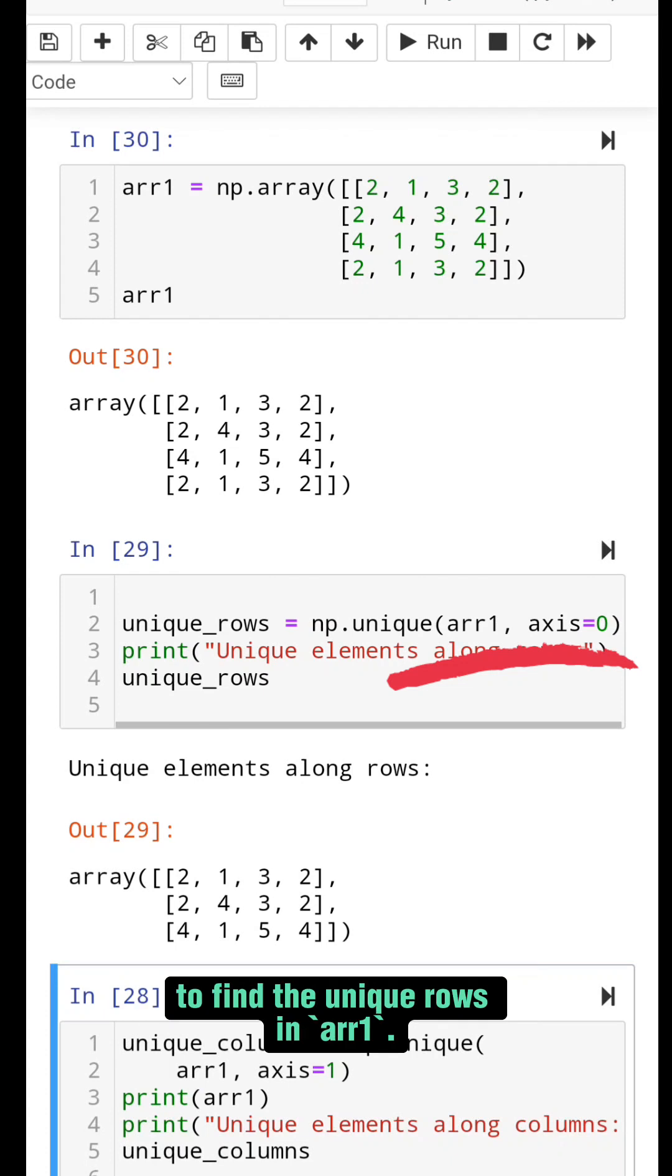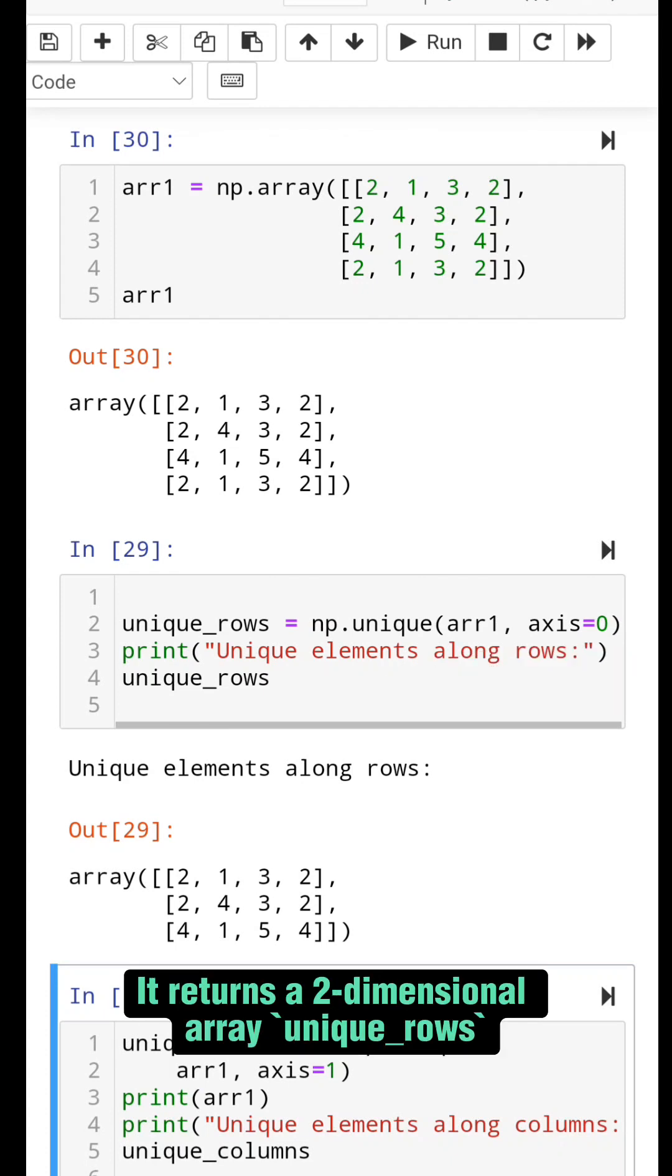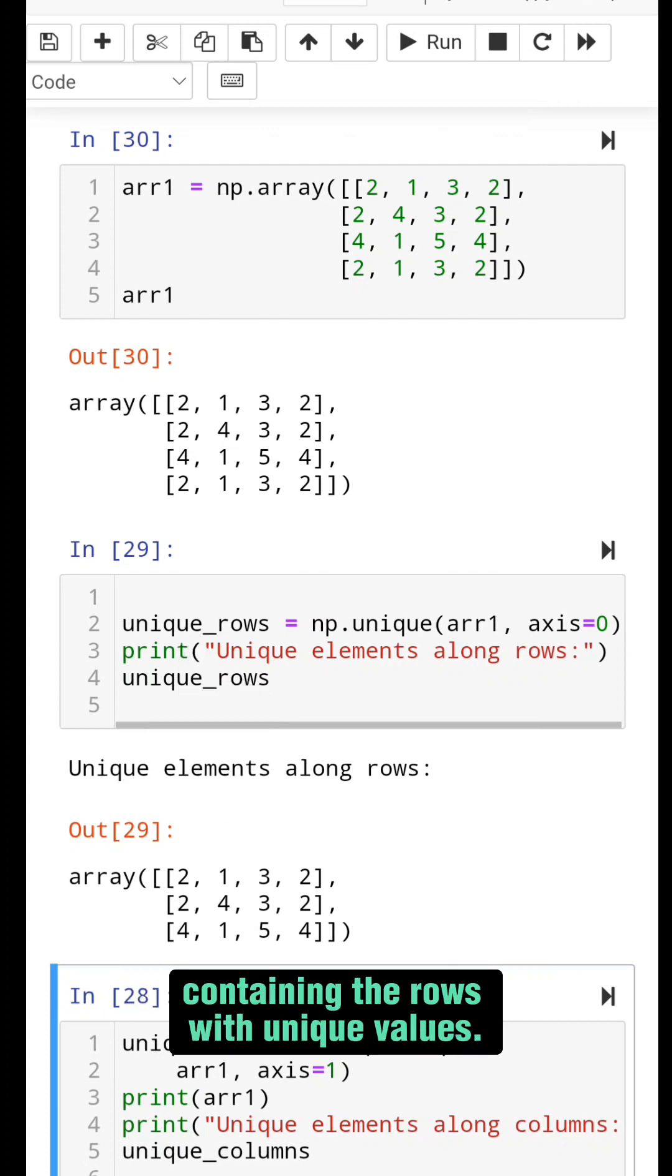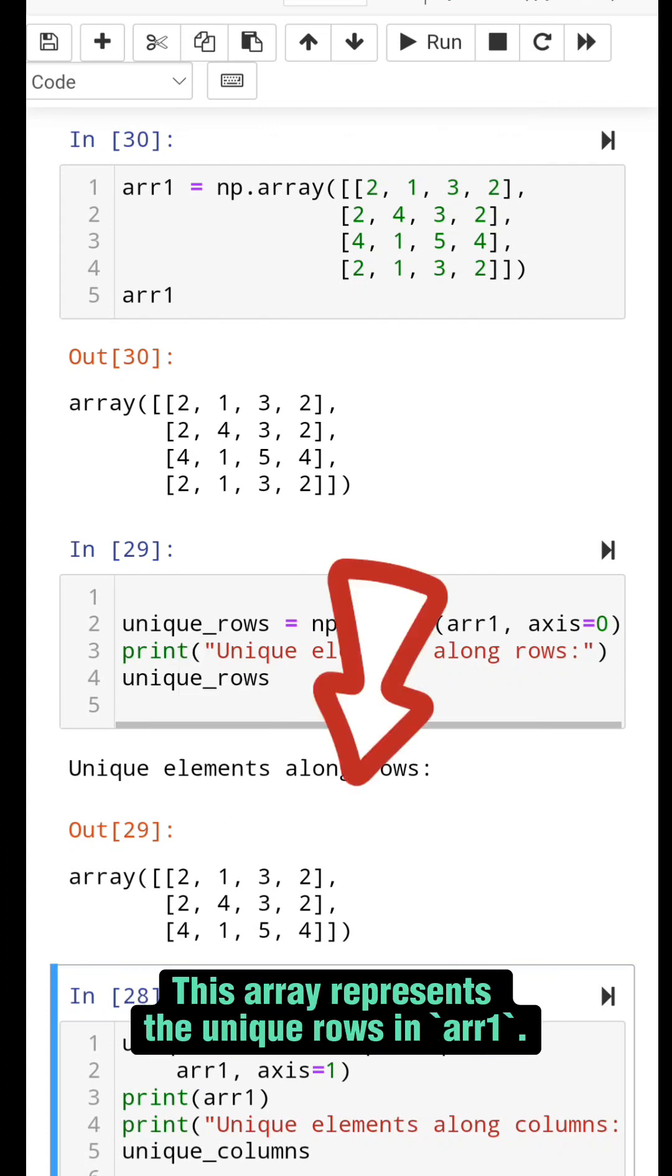To find the unique rows in arr1, it returns a two-dimensional array unique_rows containing the rows with unique values. This array represents the unique rows in arr1.